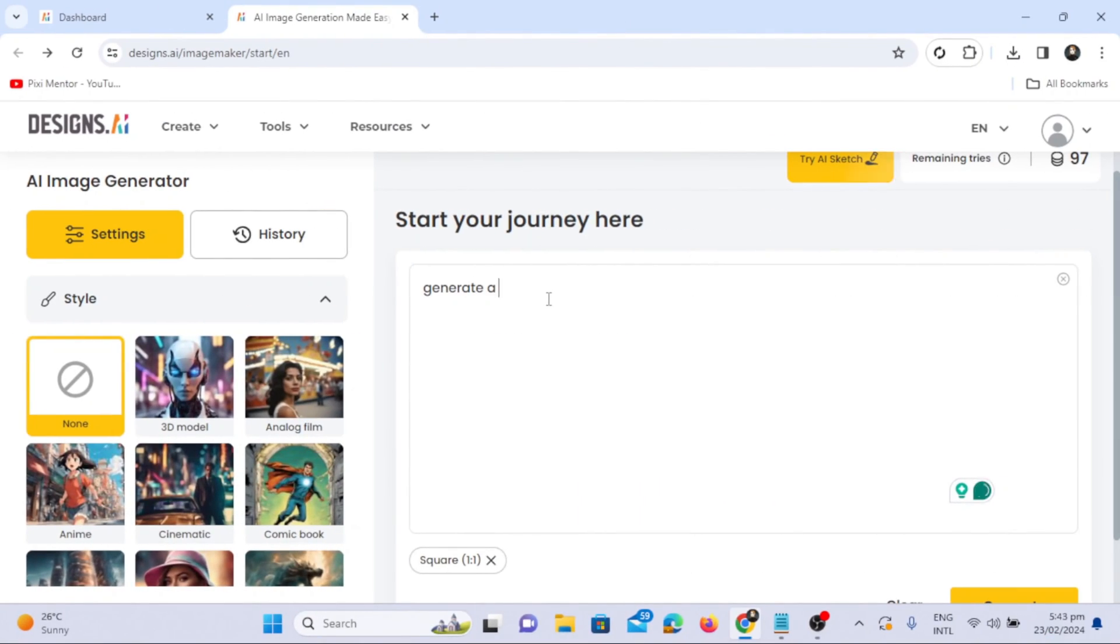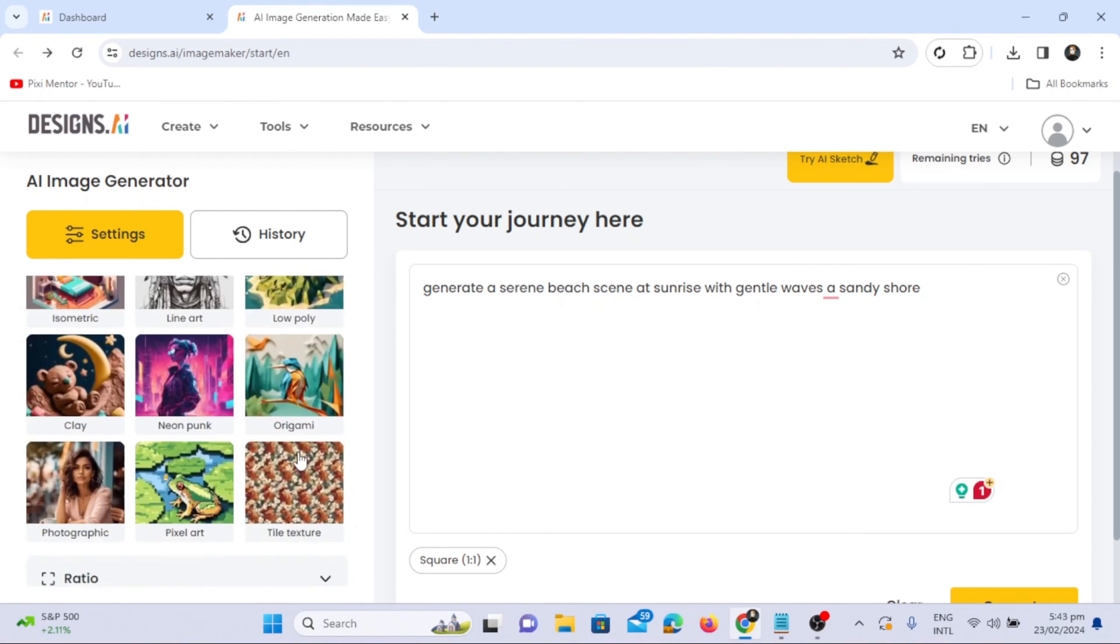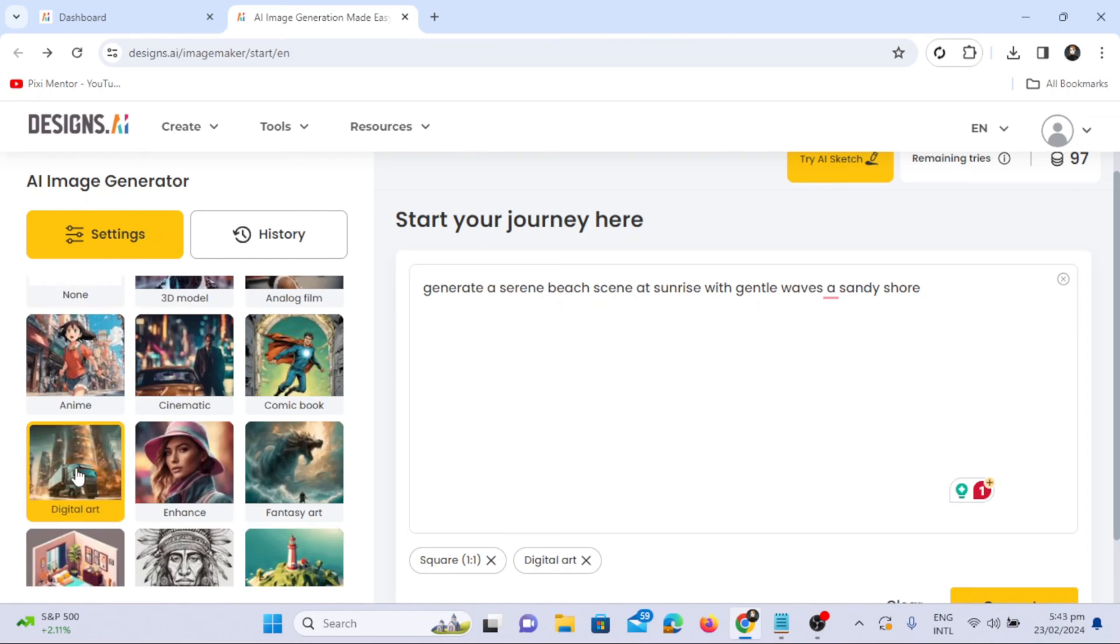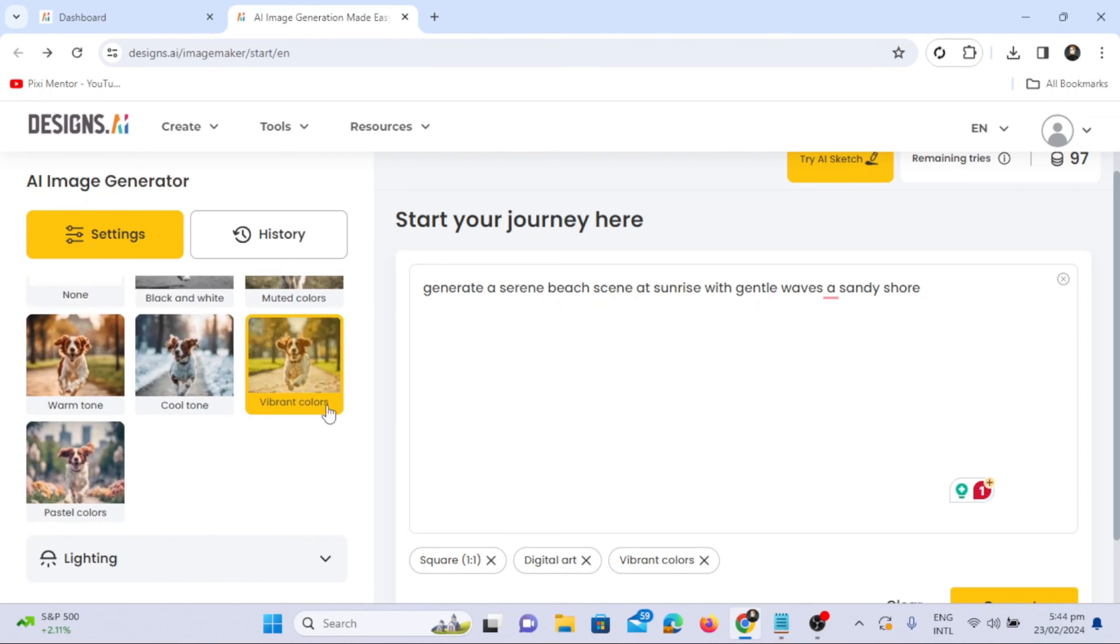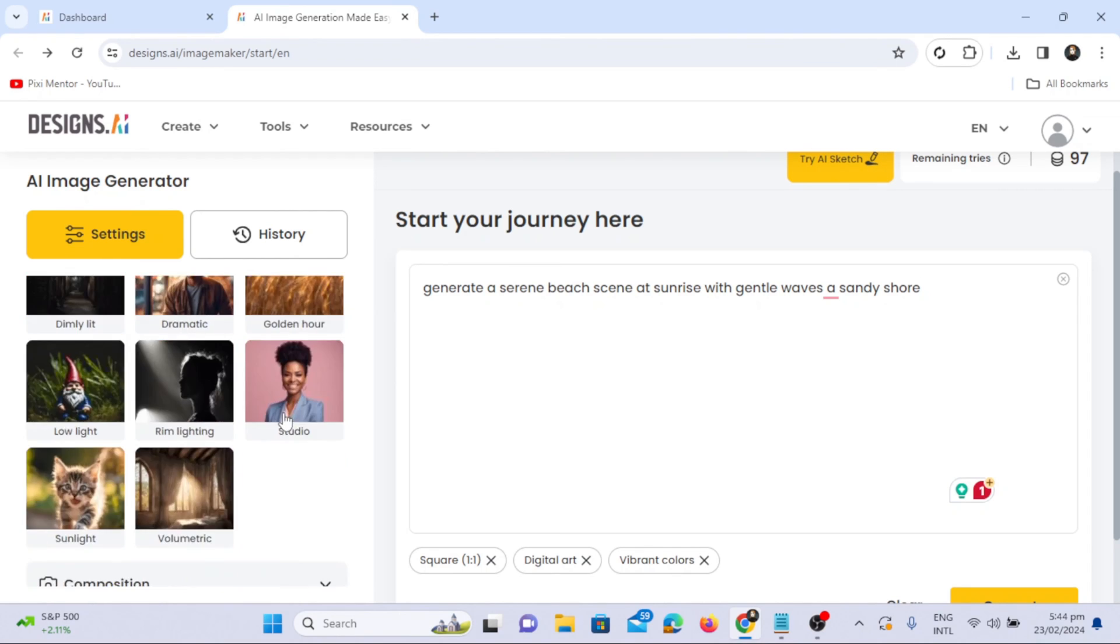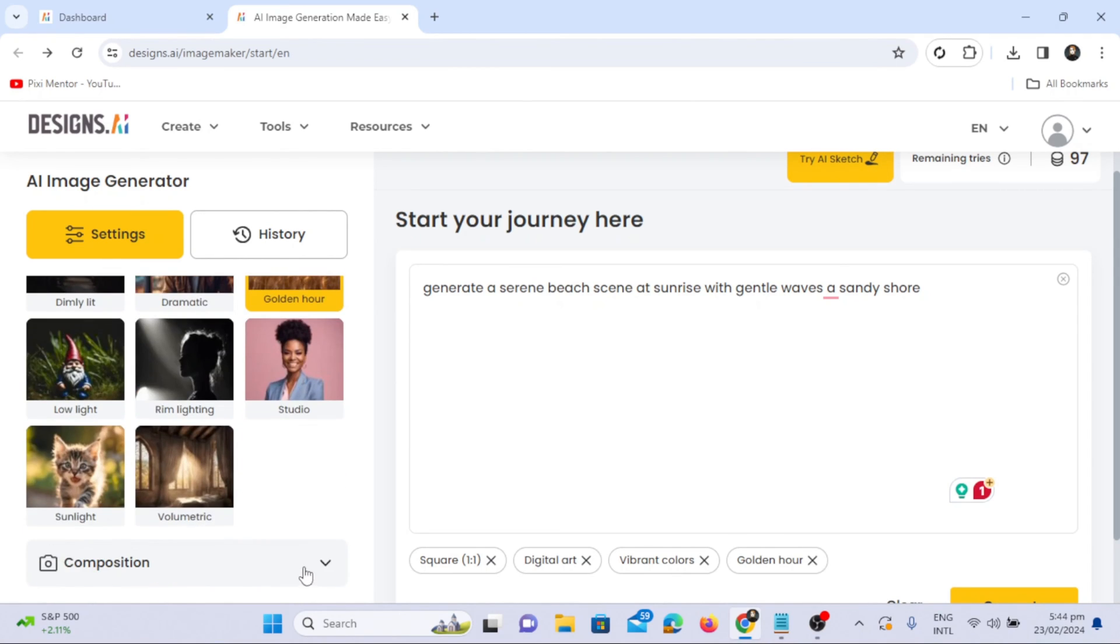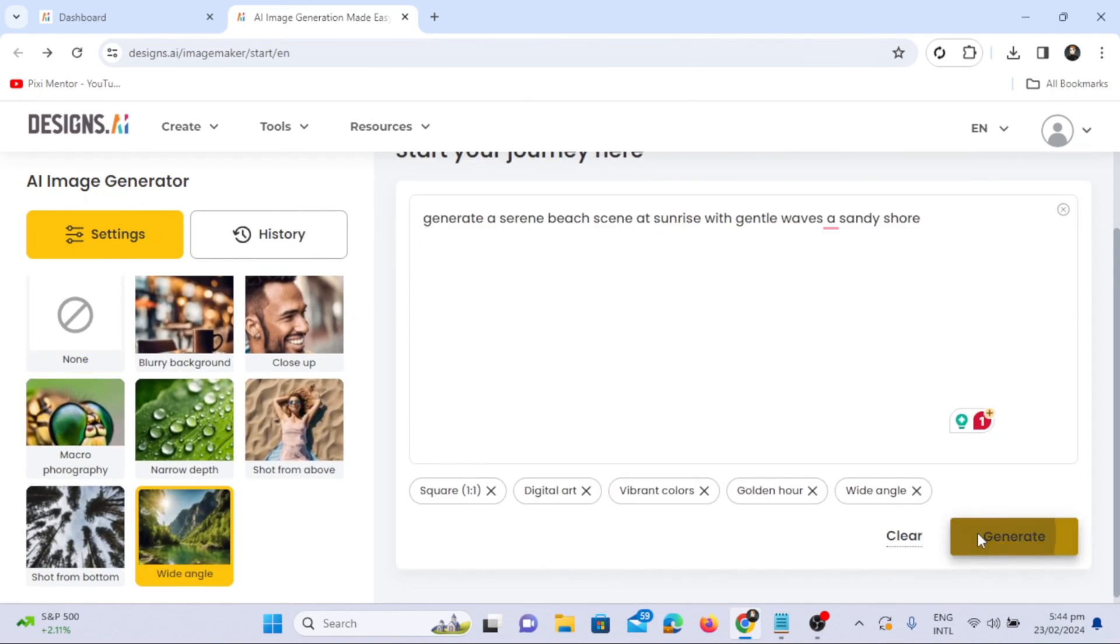Another prompt example is: generate a serene beach scene at sunrise with gentle waves and a sandy shore. Choose a style like digital art, vibrant colors, golden hour lighting, and a wide-angle camera.